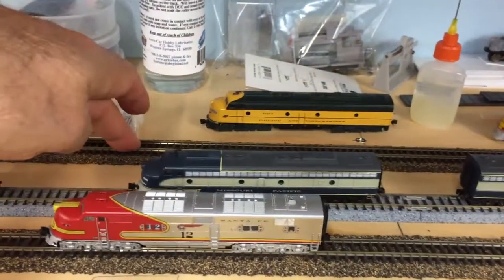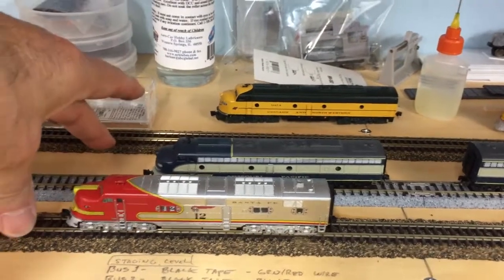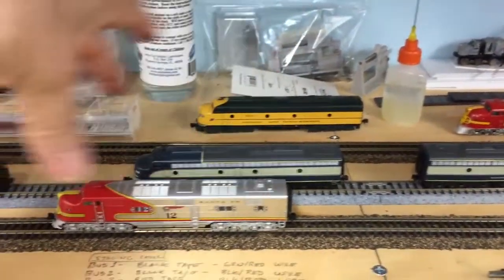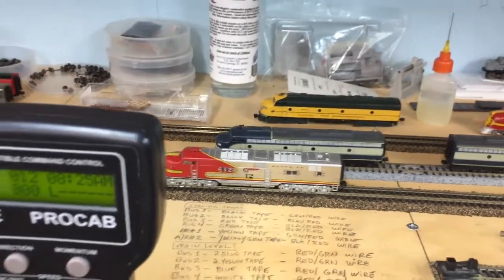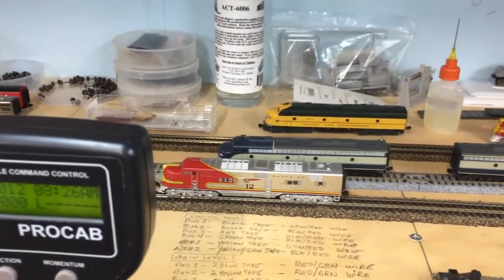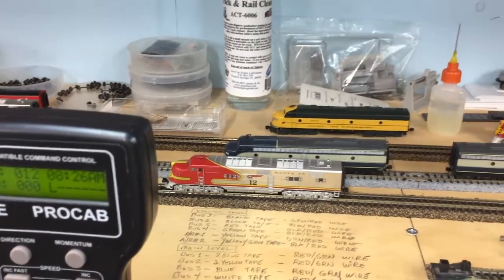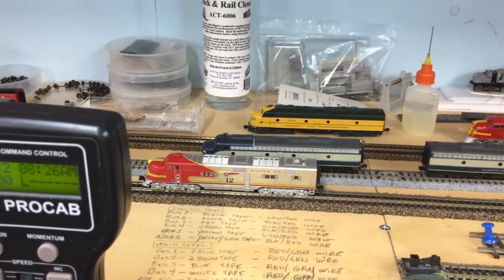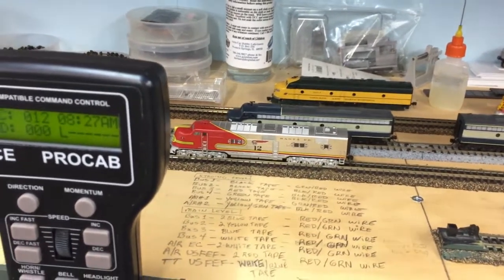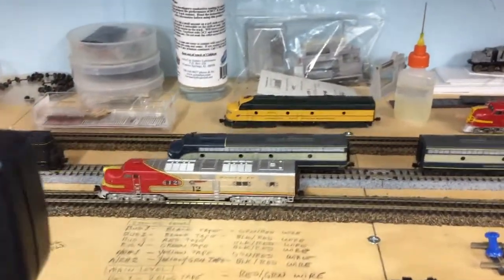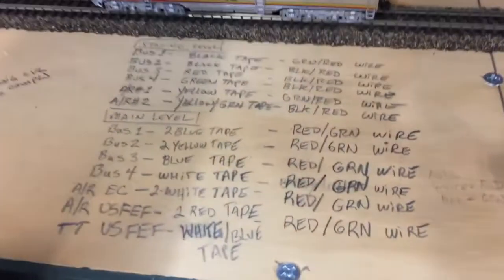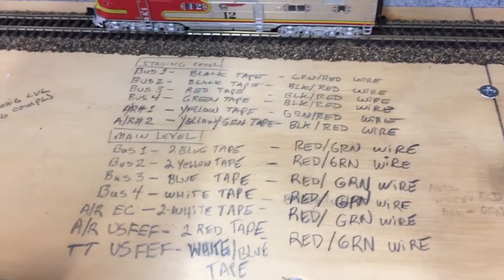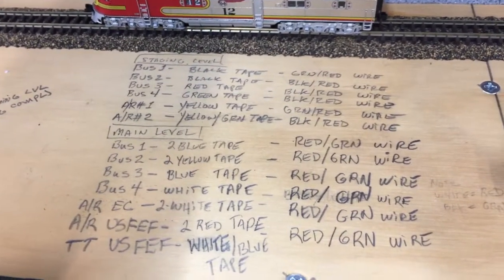I have my holders here. This is the track that goes into staging, this is the one that comes out of staging. Lots of times I run them on parallel tracks when I do speed matching. I do have a circle of track that I have used. The BLIs don't seem to like that very much for some reason, so I tend to do it here.